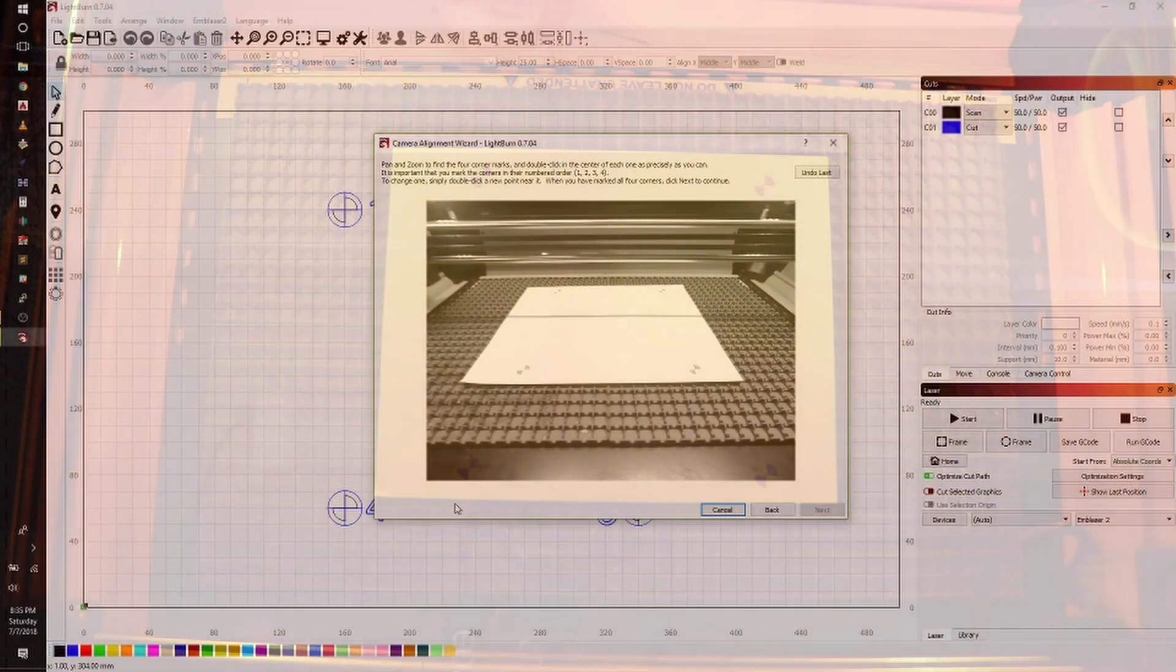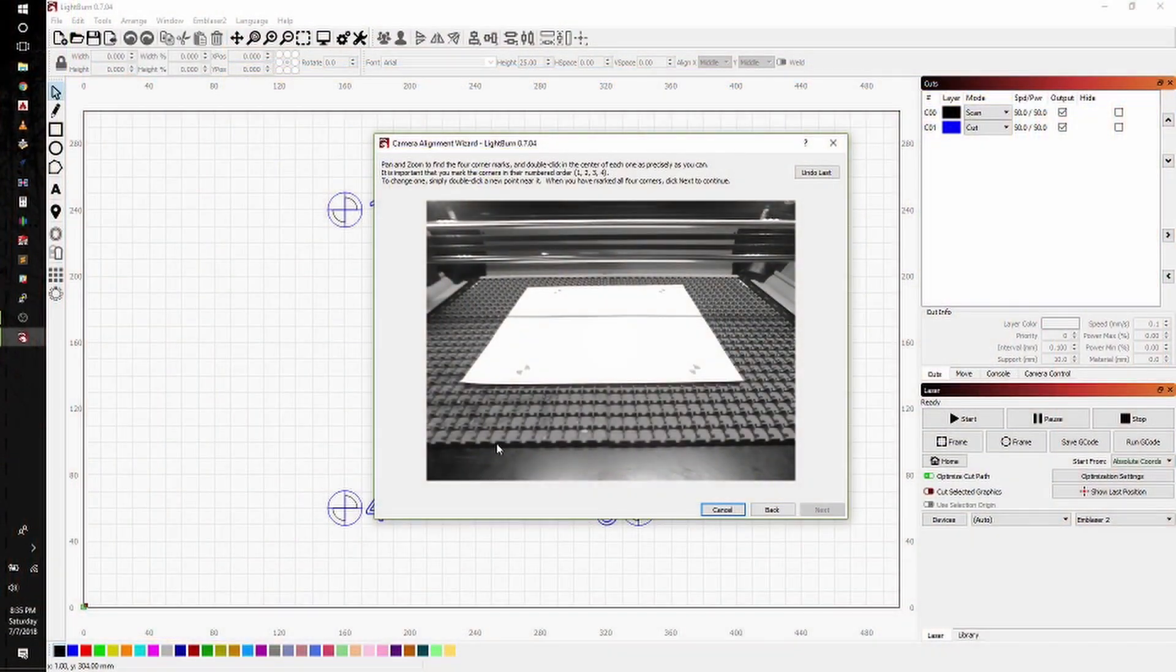Once the laser is done etching the grid, it's very helpful to have good lighting for the next steps. Go ahead and open up your machine. Make sure that you don't move the paper at all.